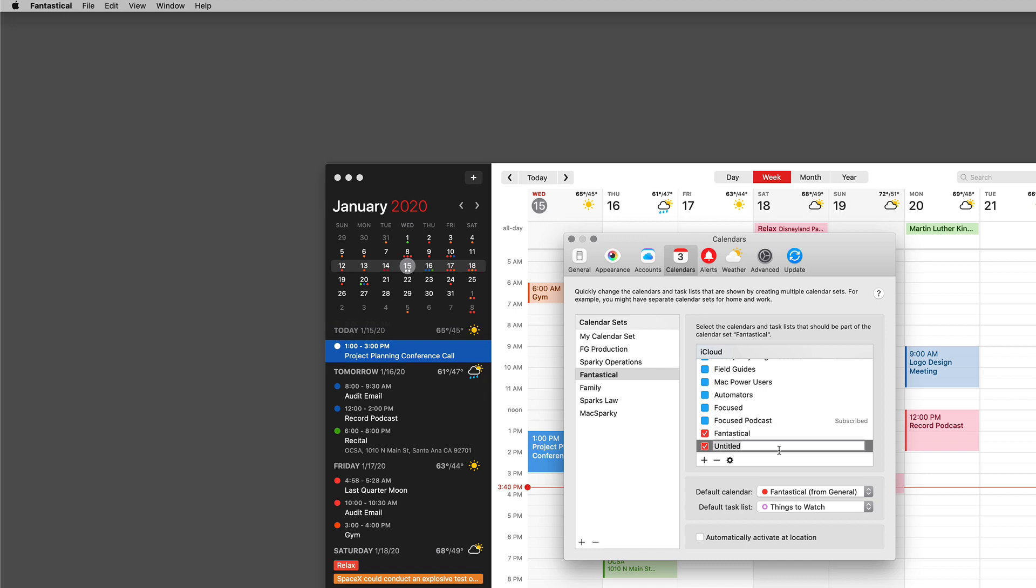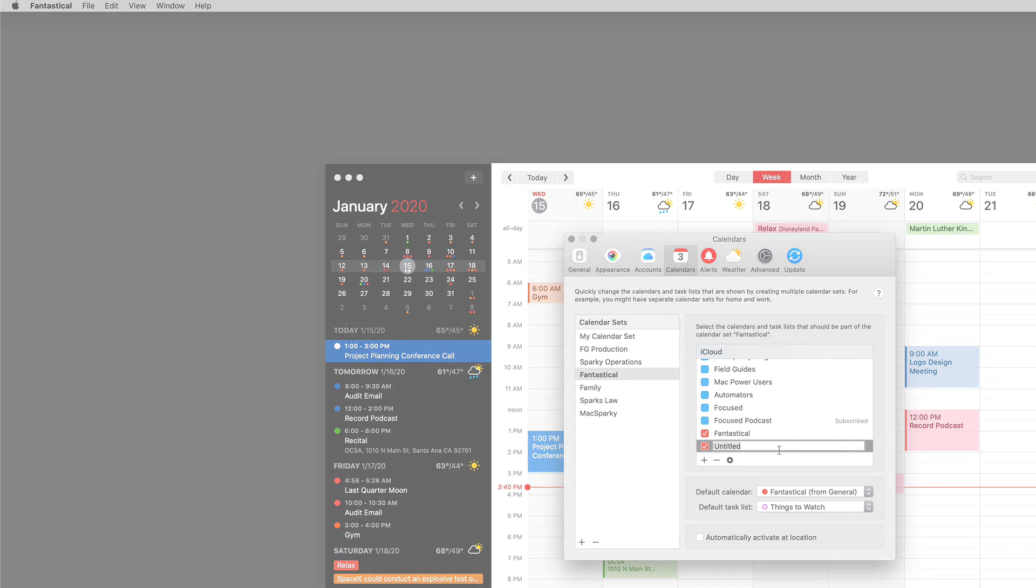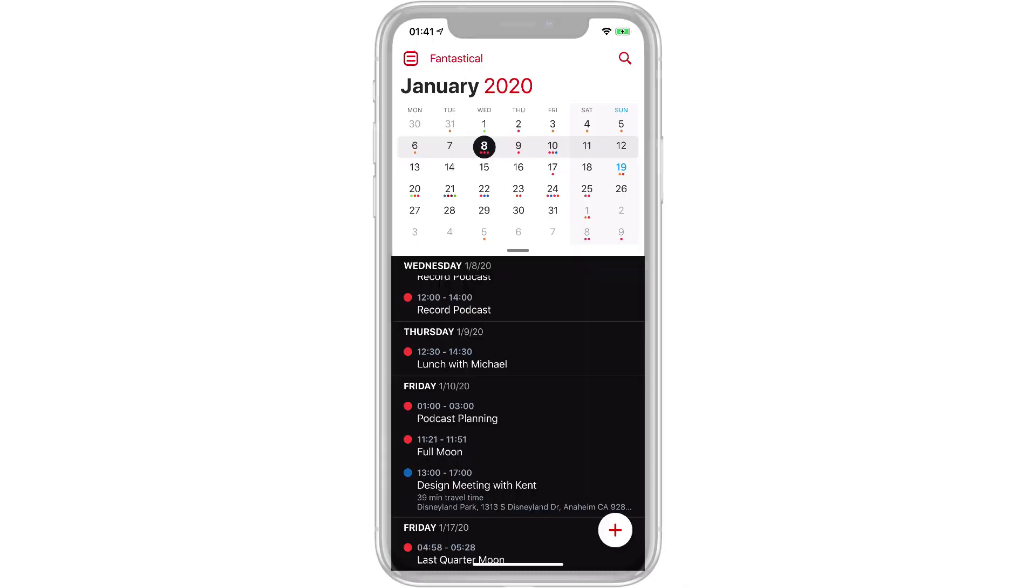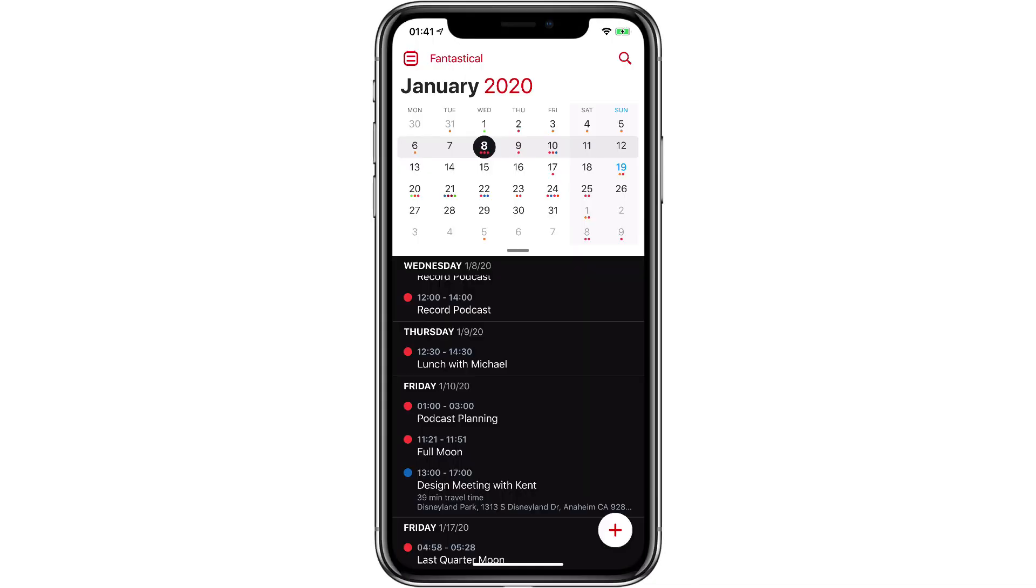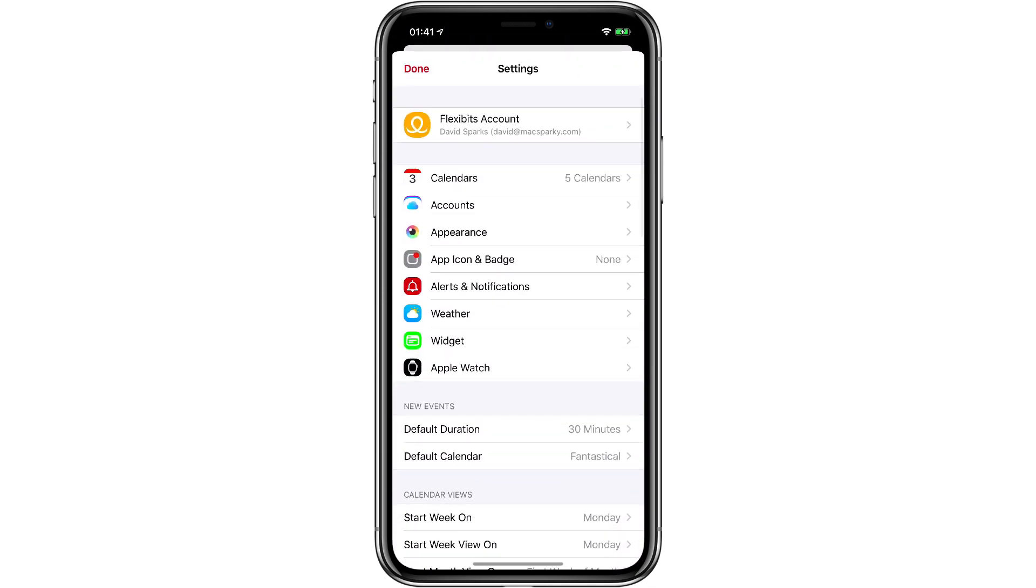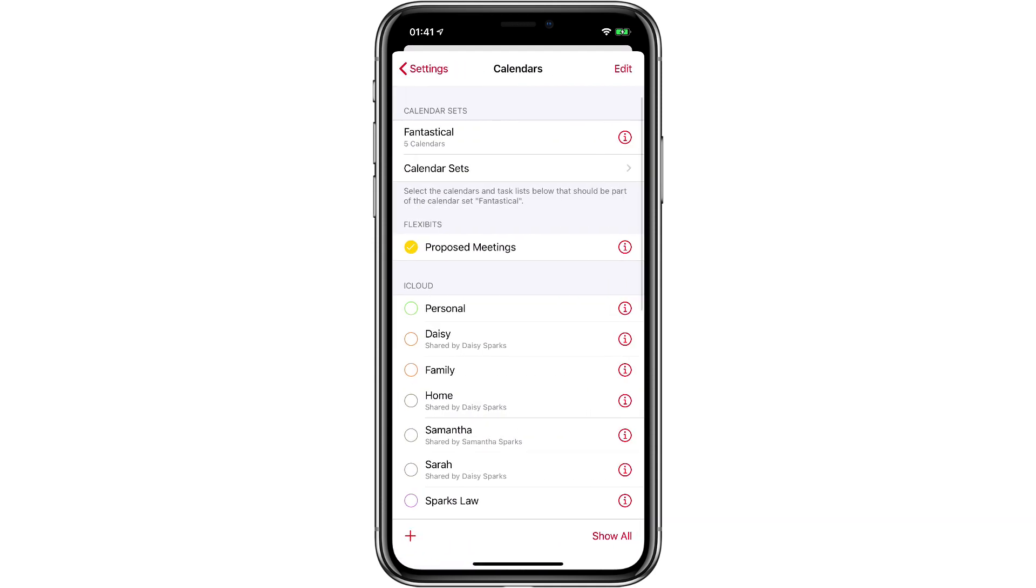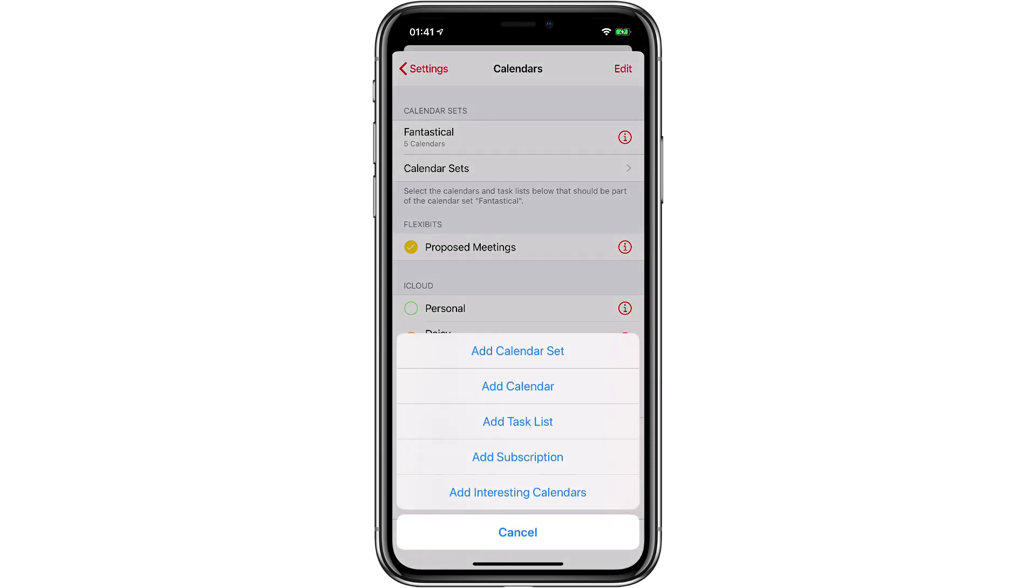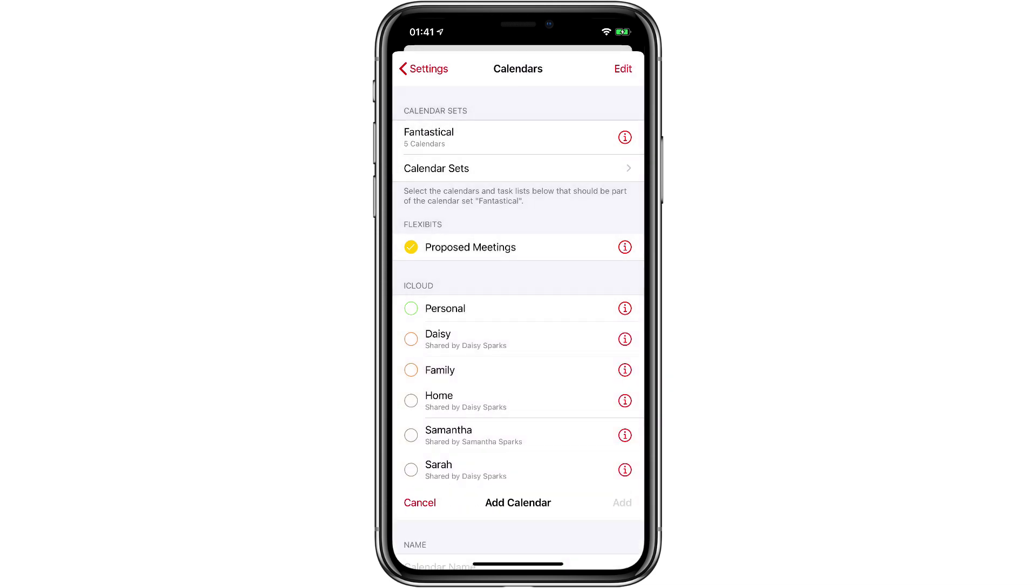Now let's take a look at managing calendars on the iPhone. Here I am in Fantastical for the iPhone. If I want to add a calendar I just hit the calendar icon in the upper left corner and then tap settings, then I select calendars and I can hit the plus button in the lower left corner and say add a new calendar.